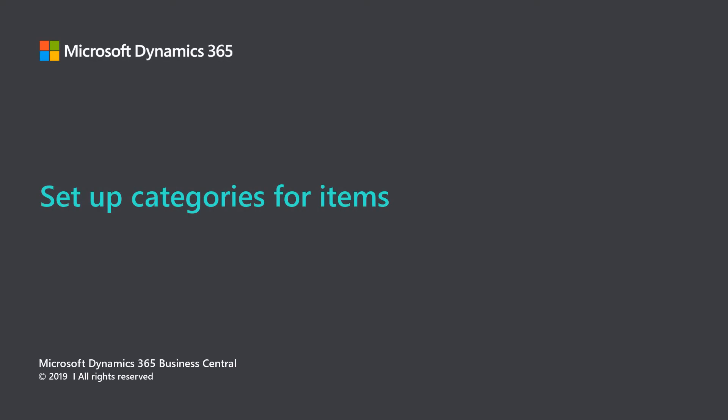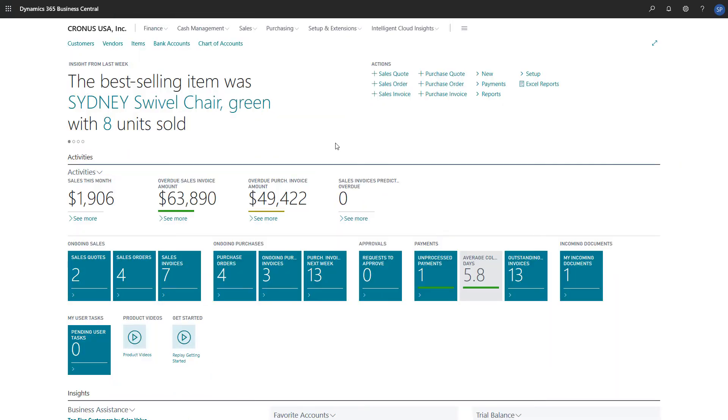Microsoft Dynamics 365 Business Central. Set up categories for items. Trading companies typically handle many products.